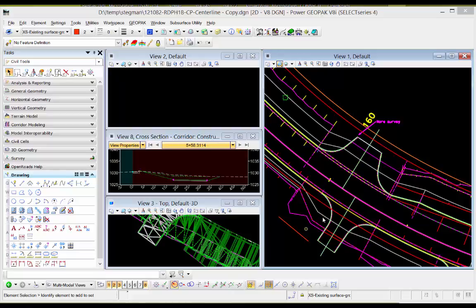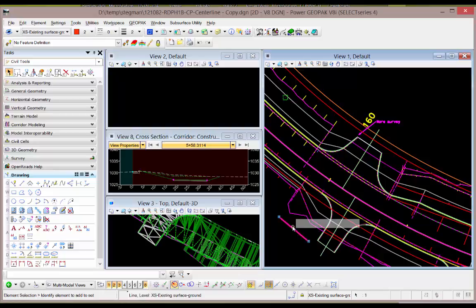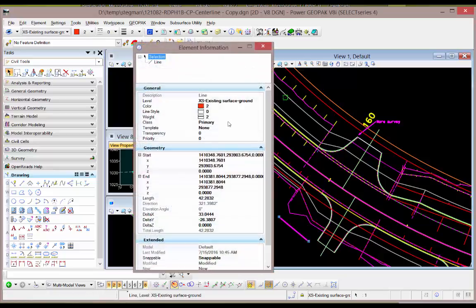This video will demonstrate how to take 2D graphics in MicroStation and make them 3D. I'm in a 2D design file now, and if I do an info on this line, I see that there's no Z information.